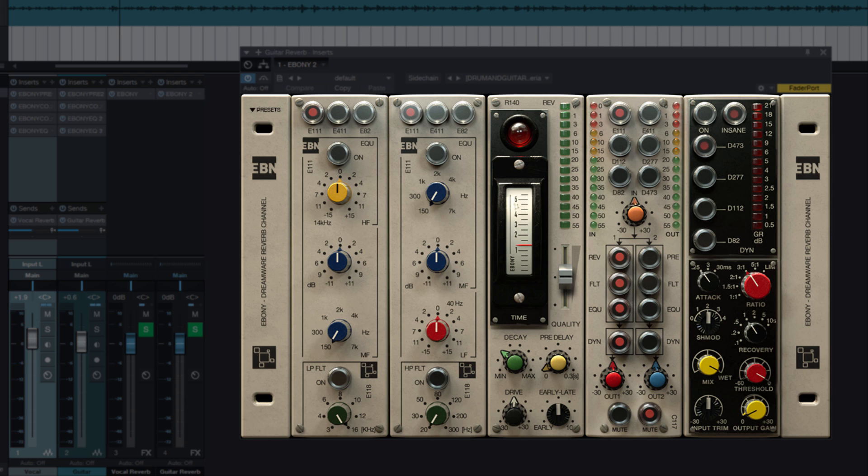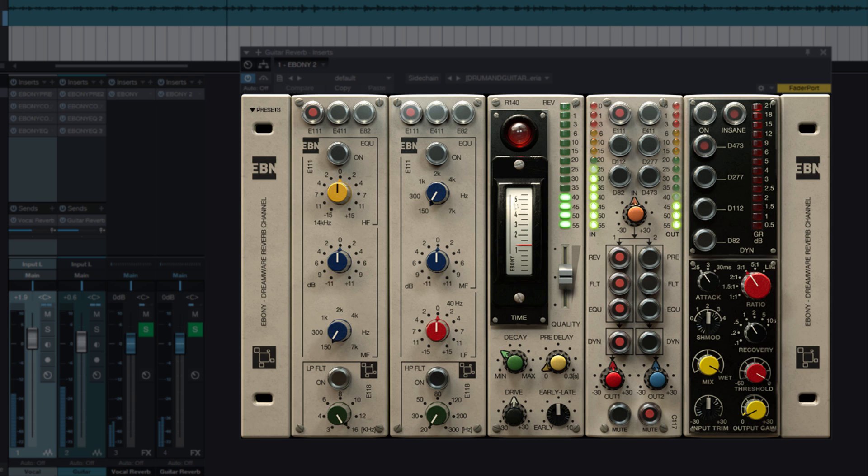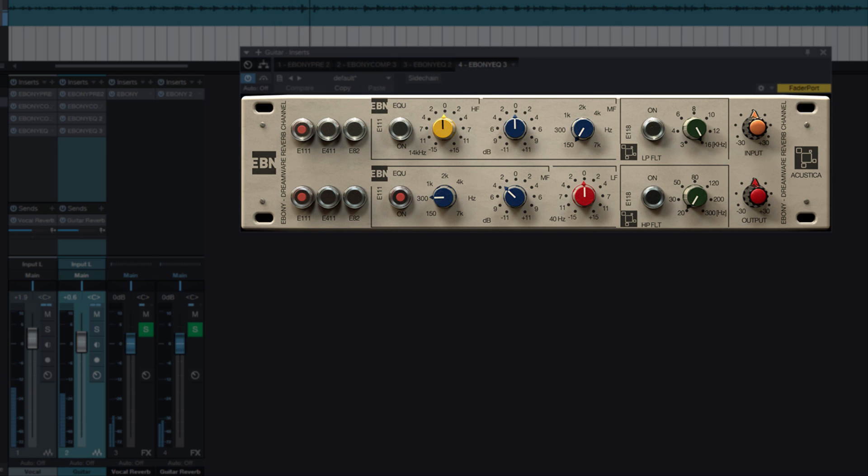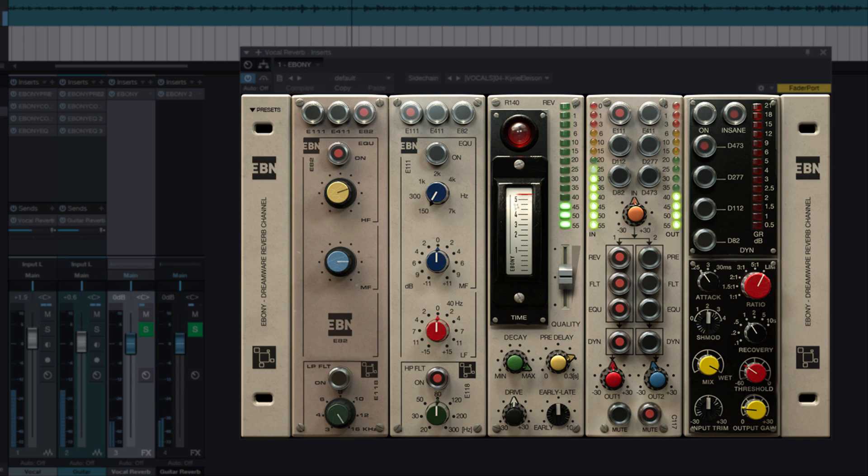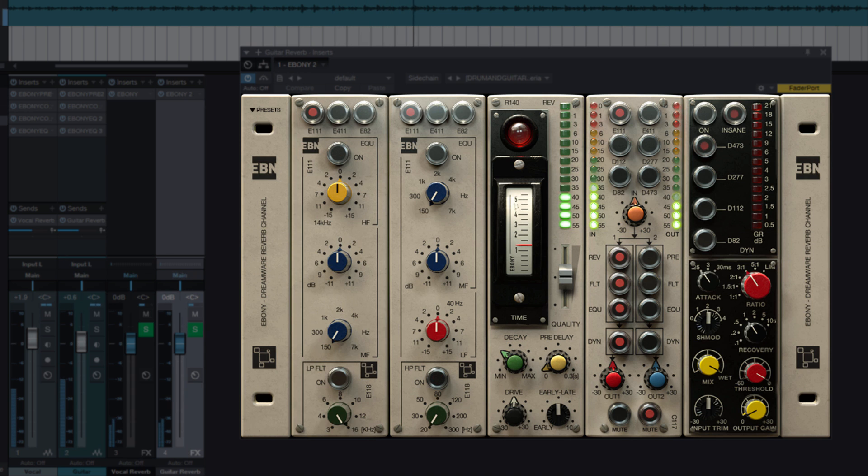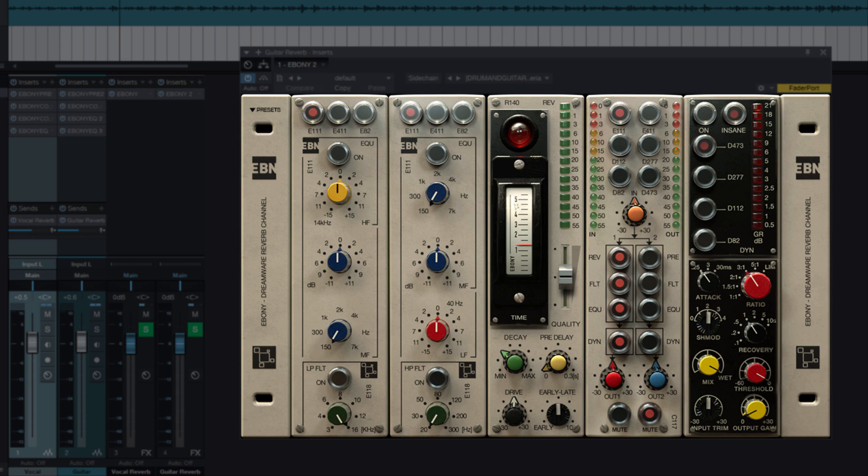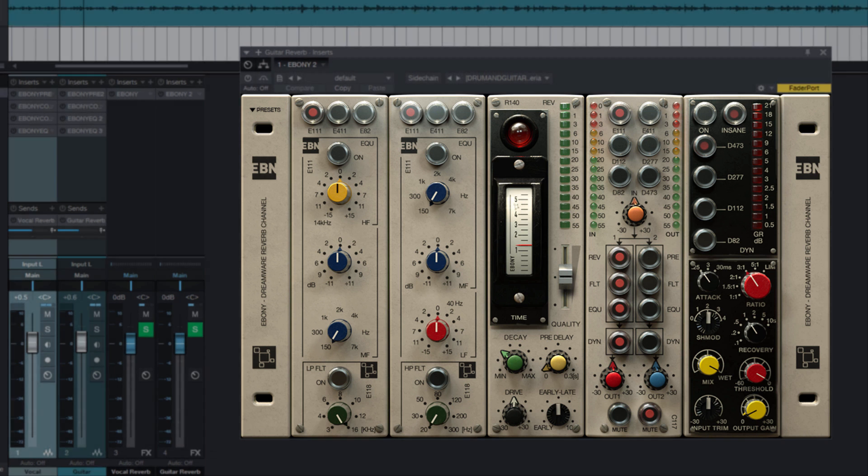Let's listen to the reverb along with the guitar. Excellent. Finally, let's listen again to the sound of the mix before Ebony treatment and after.